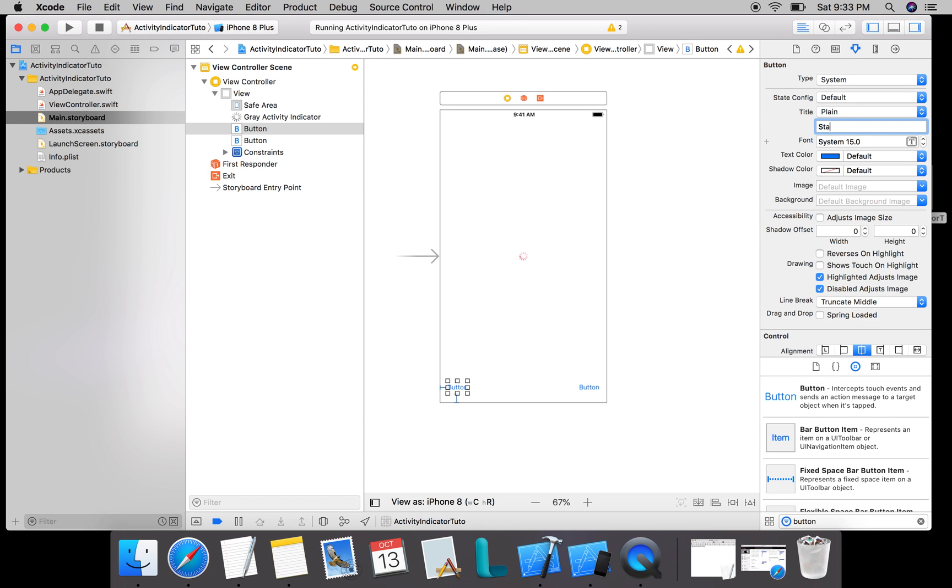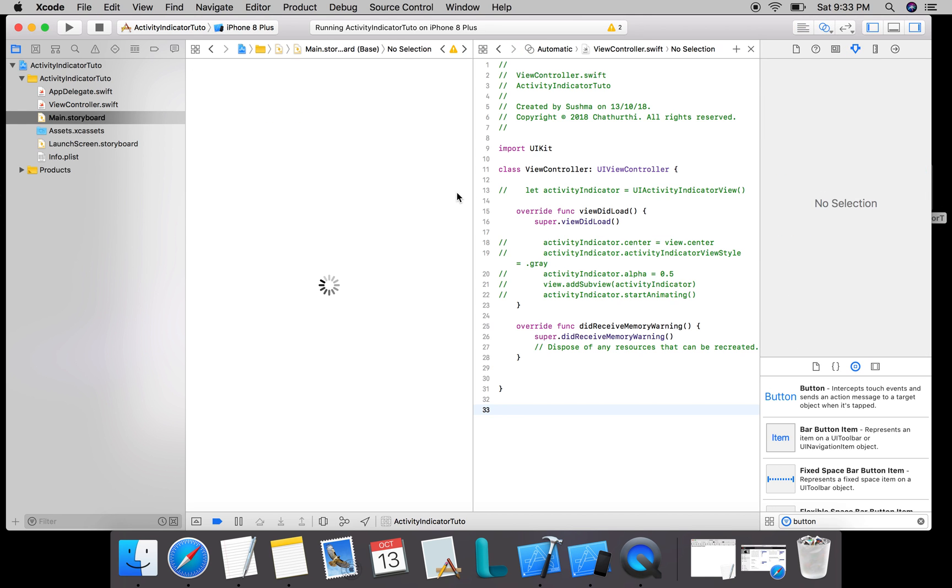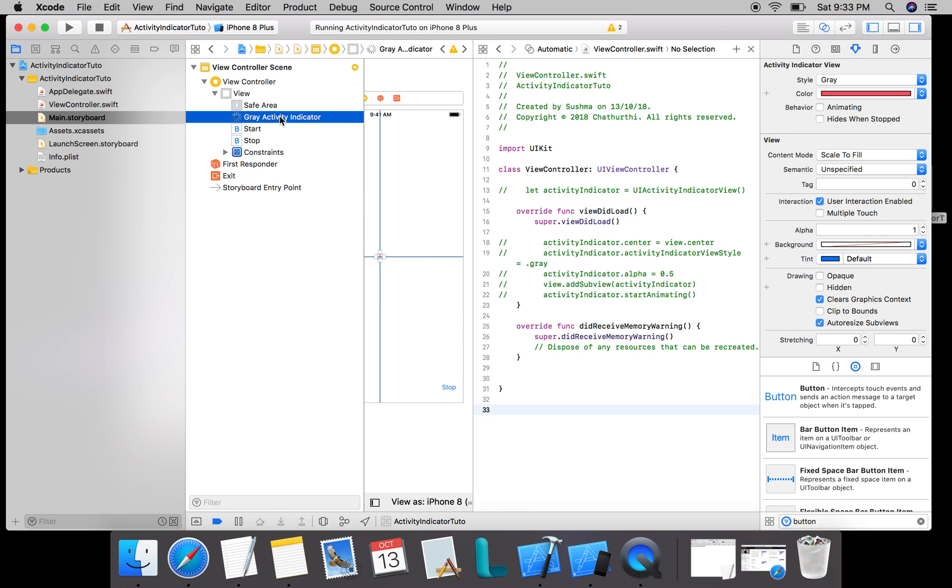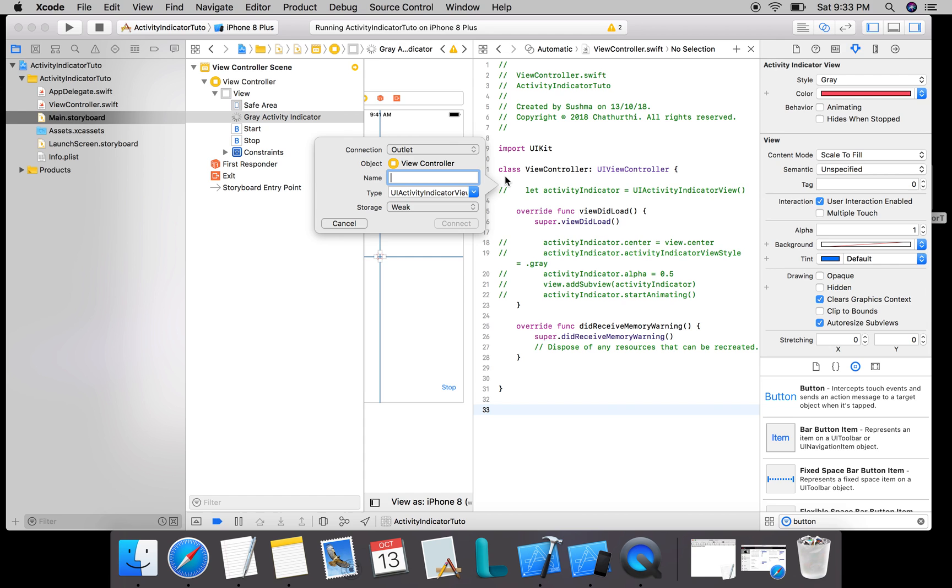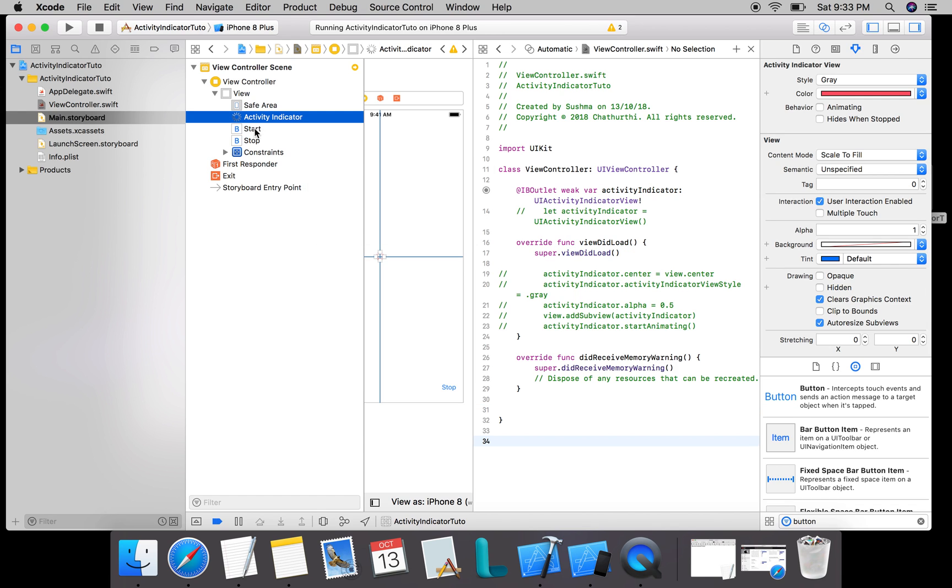I also need to add constraints for this. Done. I need to rename this to start and this shall be renamed as stop. I also need to create references because I need to control all this from my code, so I'll click and drag and say activity indicator.